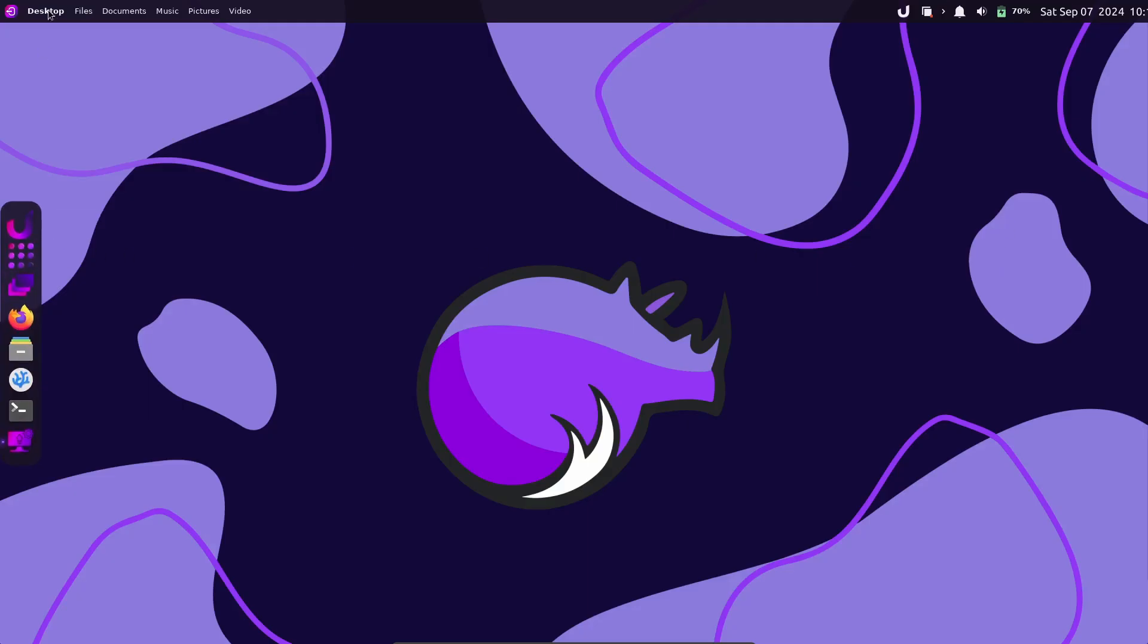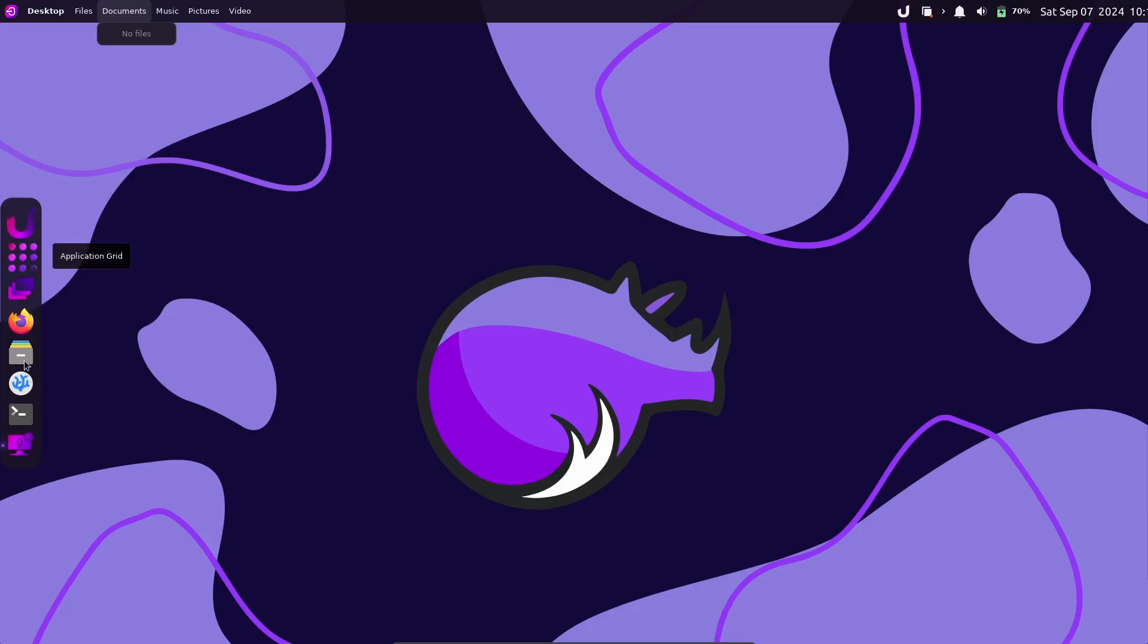Just two months after their last release, they've rolled out a brand new version, Rhino Linux 2024.2. So, what's new in this release? Let's check it out.